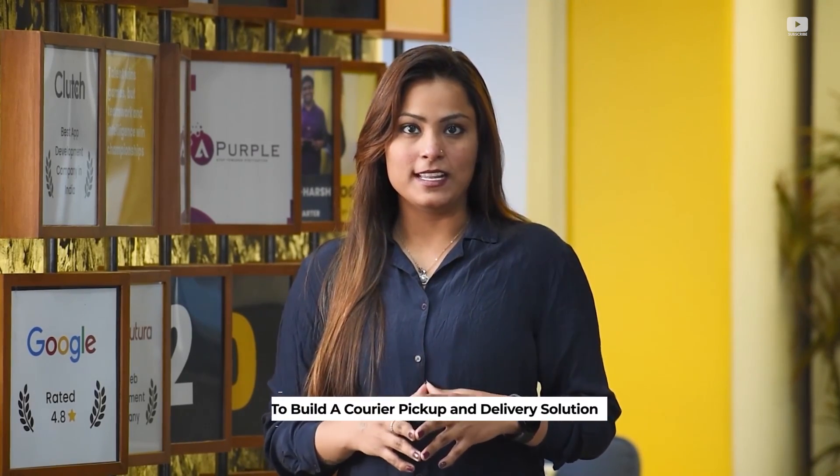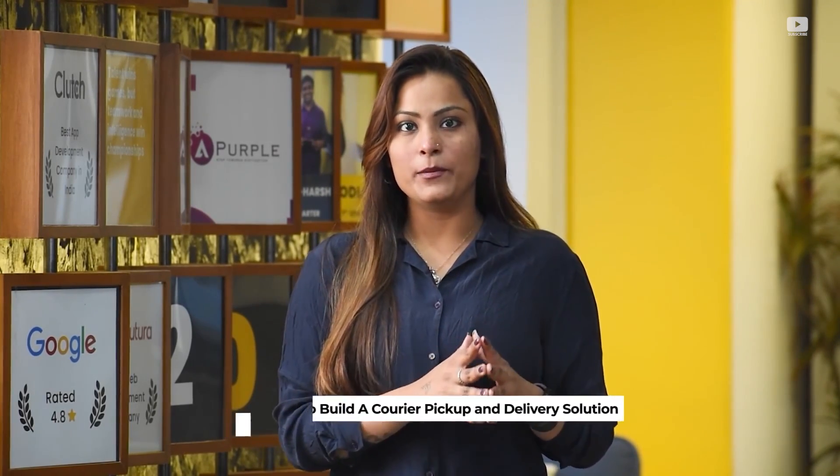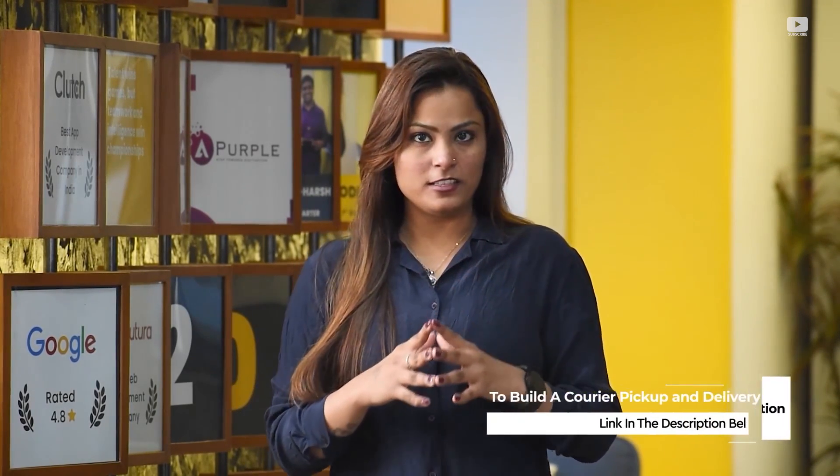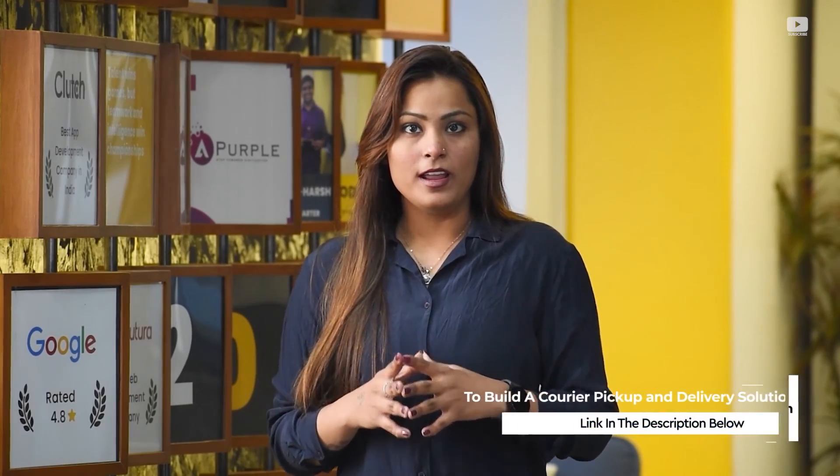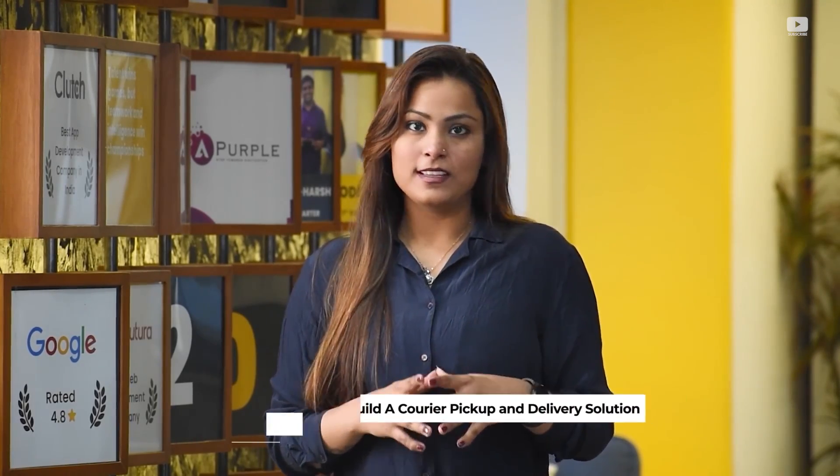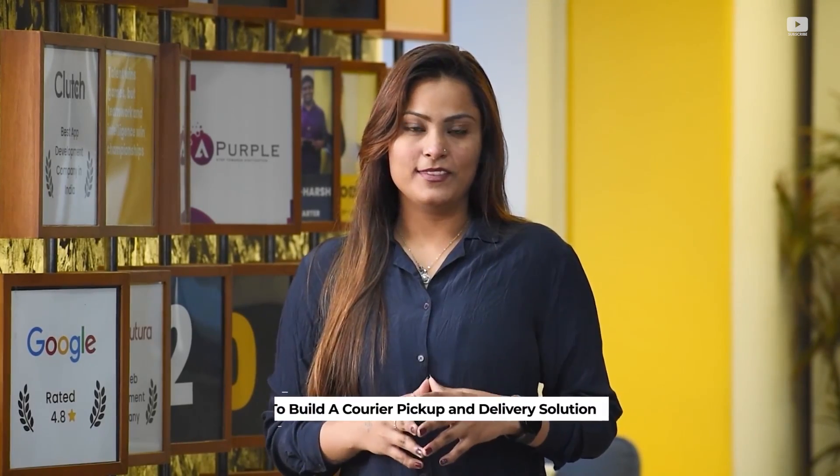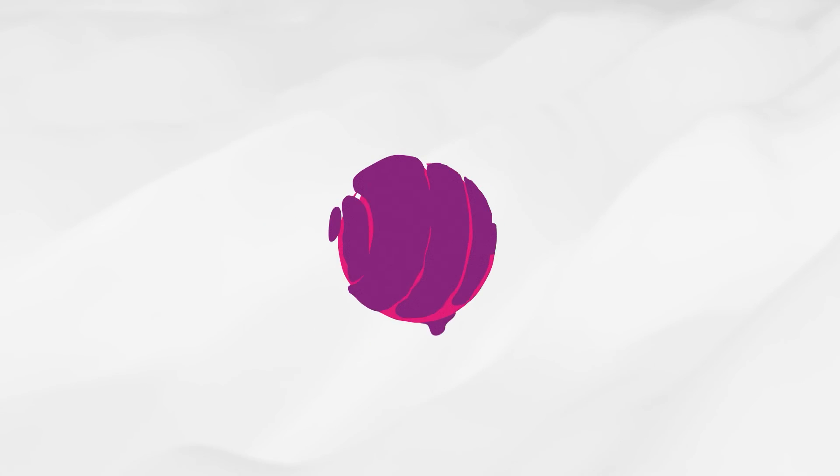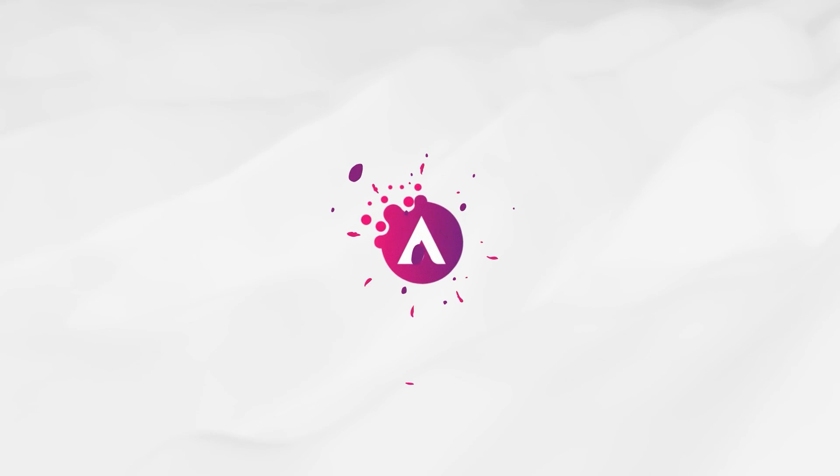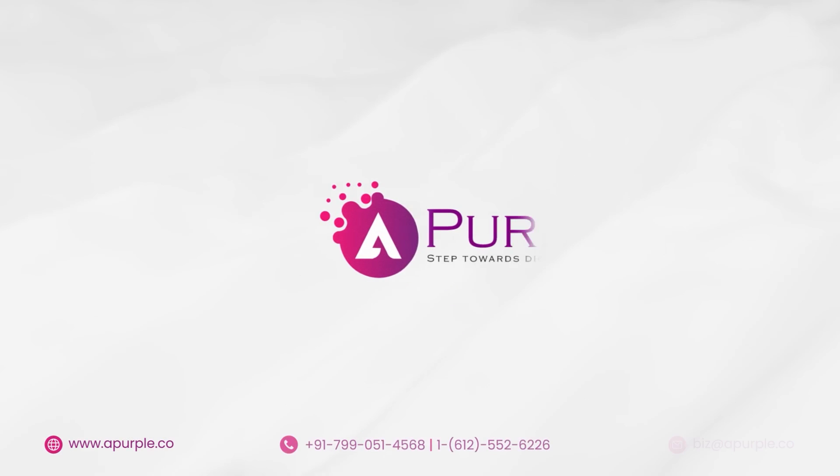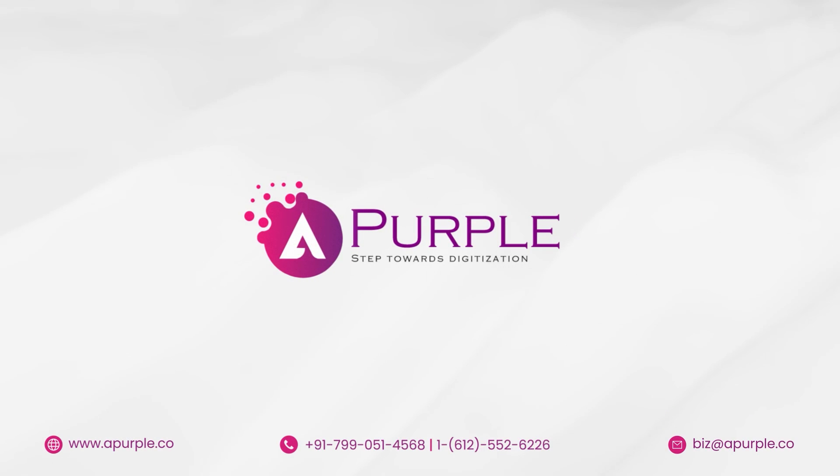So guys, this is all about the core features of our platform for courier pickup and delivery. Other than that, there are many advanced features like chat facility for driver and customer, KYC for driver, notifications, and such. Thank you so much guys for watching this video. Please get in touch with us to discuss more in detail. Thank you.